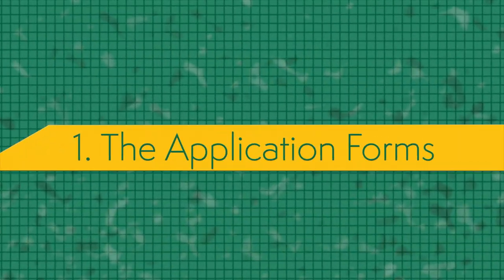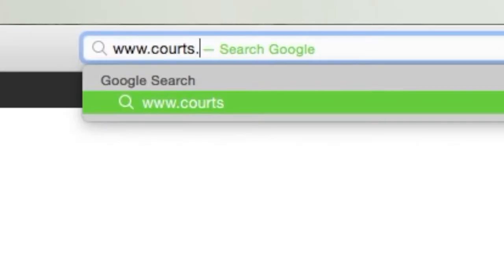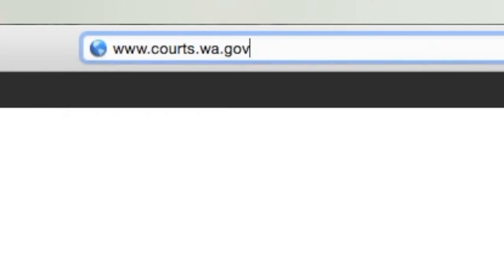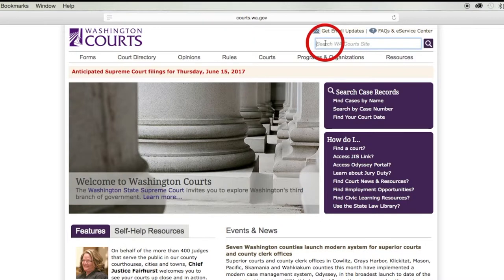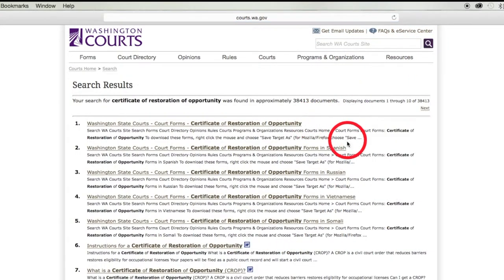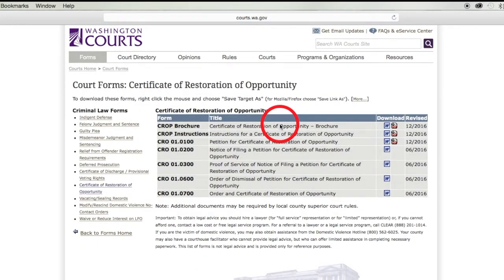Let's get started with step number one. Getting your paperwork together will be easiest if you have internet access, so we'll work through some parts on the computer. We recommend you download the forms yourself straight from the Quartz website. To get the forms, go to www.quartz.wa.gov. Use the search bar at the top of the page and type in Certificate of Restoration of Opportunity. Select the link for the language you prefer. The first link is for English. Print or download the following four forms from this page.